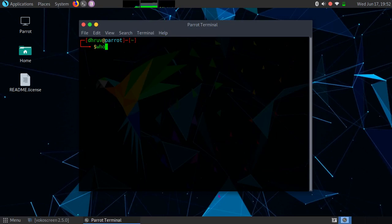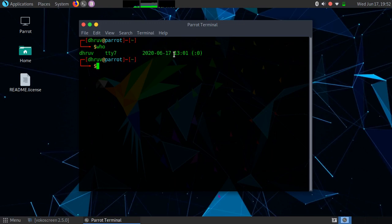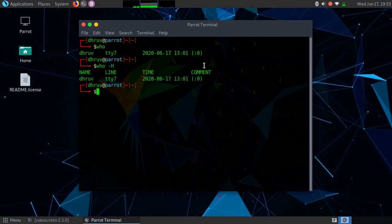First we will look at the 'who' command. It displays information such as the name of the user, the name of the teletype multiplexer — which is used to handle connections of the Linux system, that is the hardware connection — as well as the date and time. As you can see there is no header by default, so to show the header you use the option '-h'. As you can see, the header is now available.